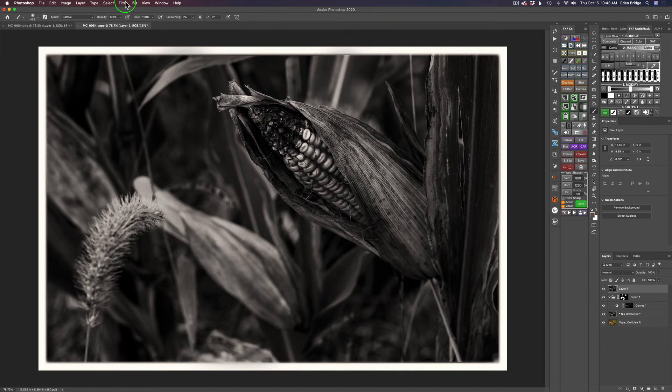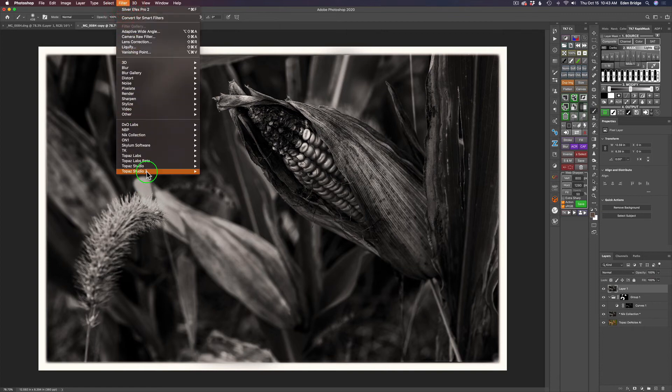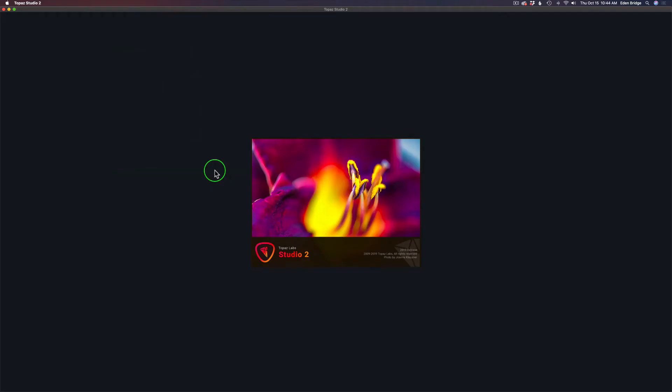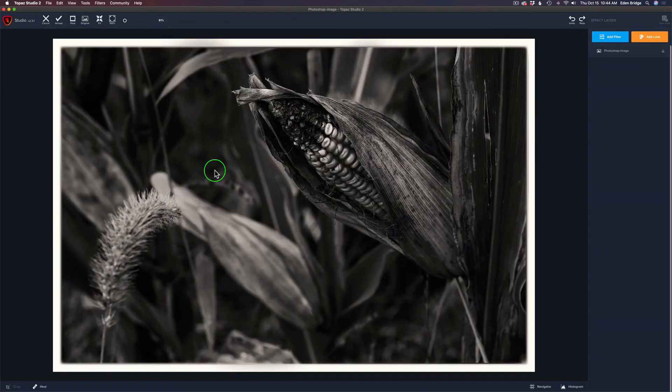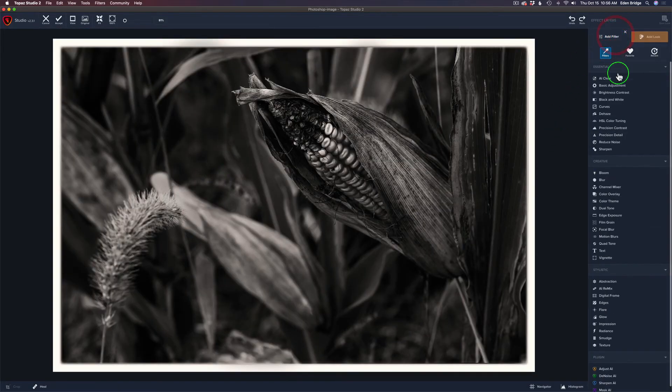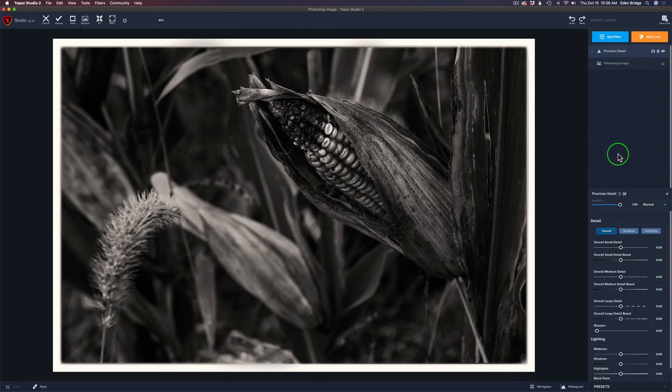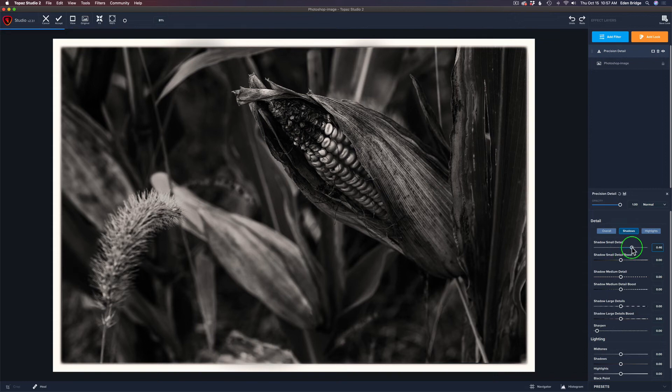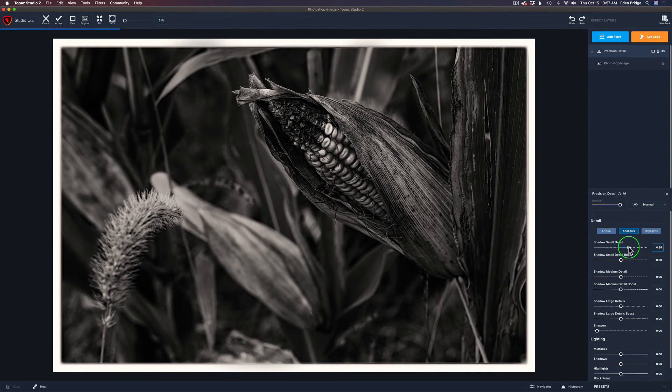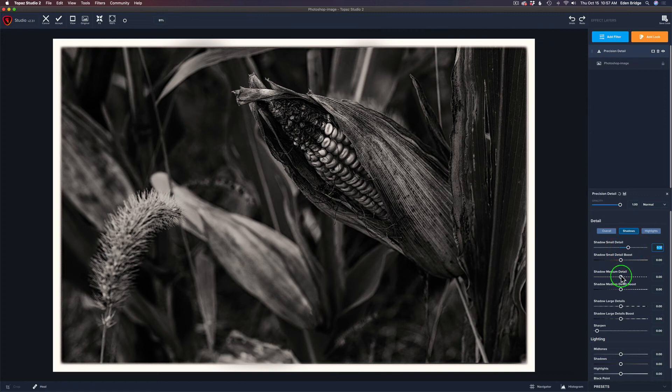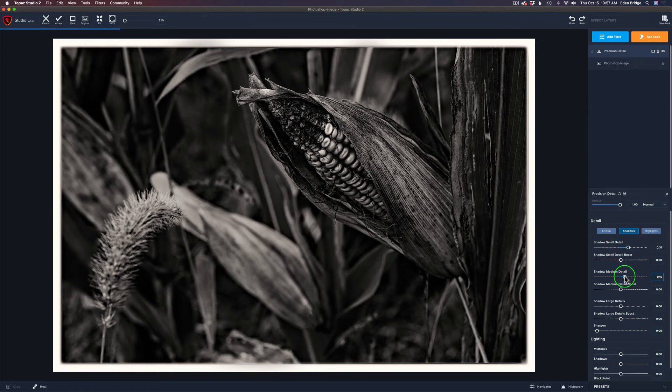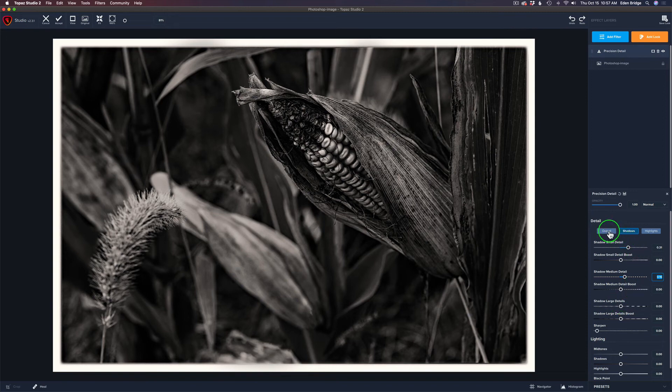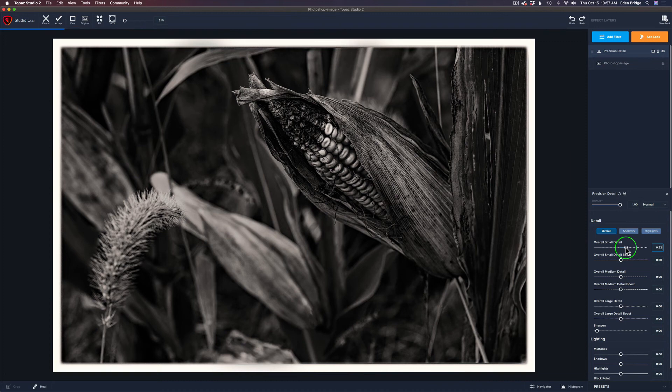Let's go up to filter and launch Topaz Studio 2. I'm going to add some extra detail to the piece of corn and the husk. Let's go to add filter, click on that, and click on precision detail. There's a lot of dark areas in here, like in this area of the corn. Let's go to shadows and pull up the small shadow detail. See how that detail just pops out? Let's give it a little bit of medium dark detail.